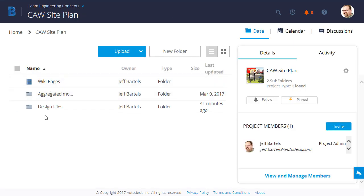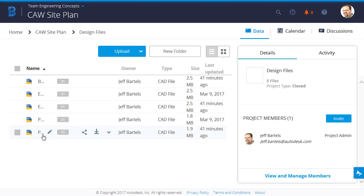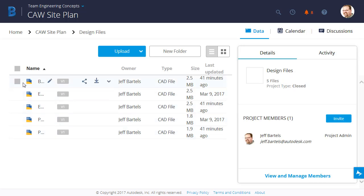And then in this project is a folder called Design Files. Let's open up that folder. In here, we have a collection of DWG files.